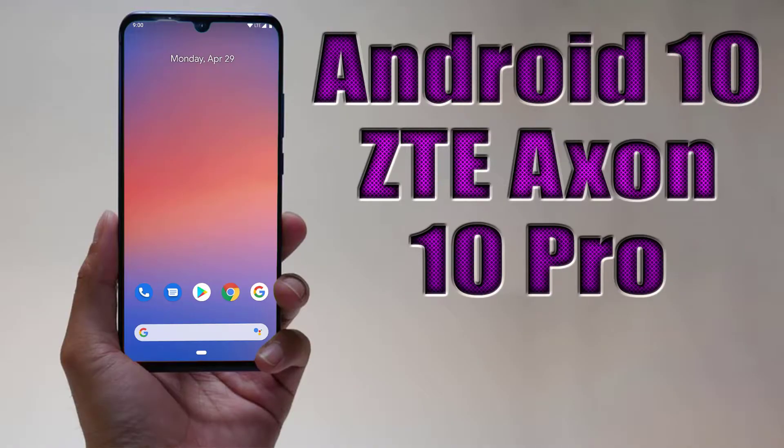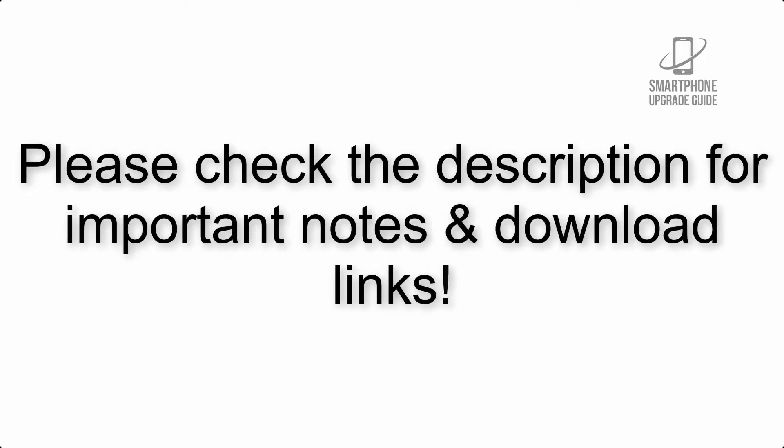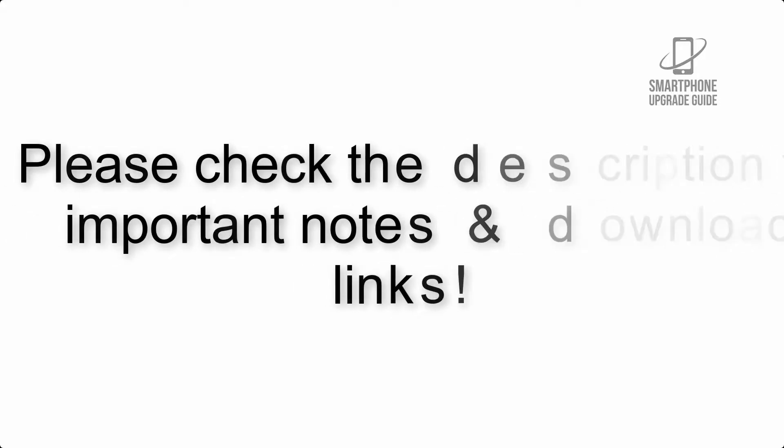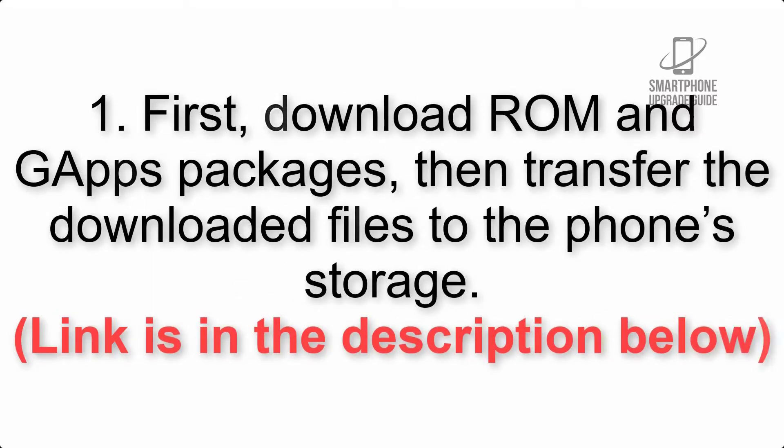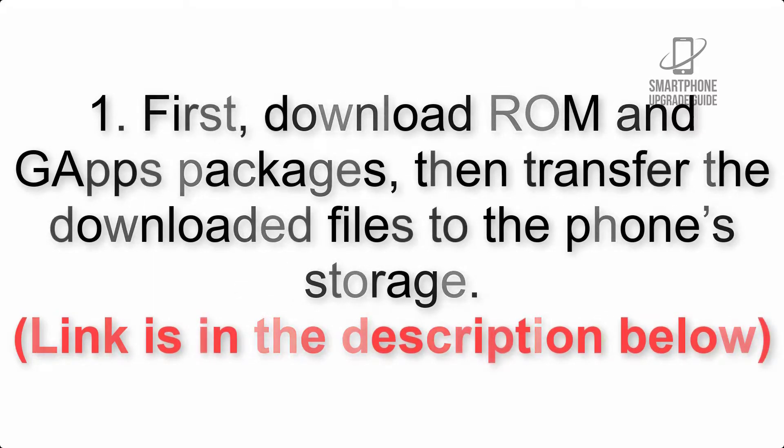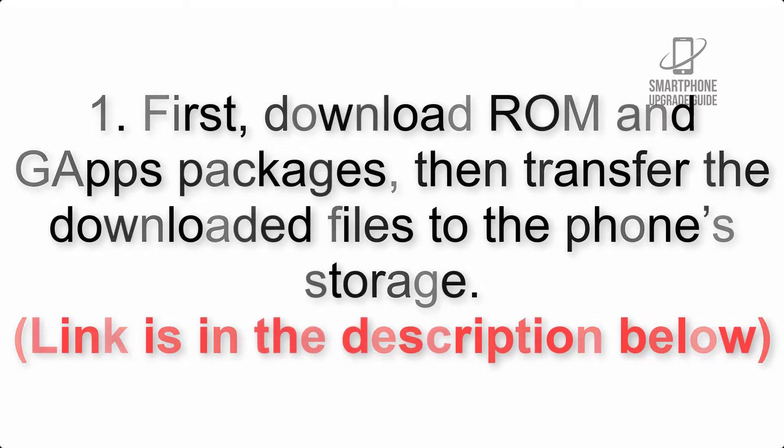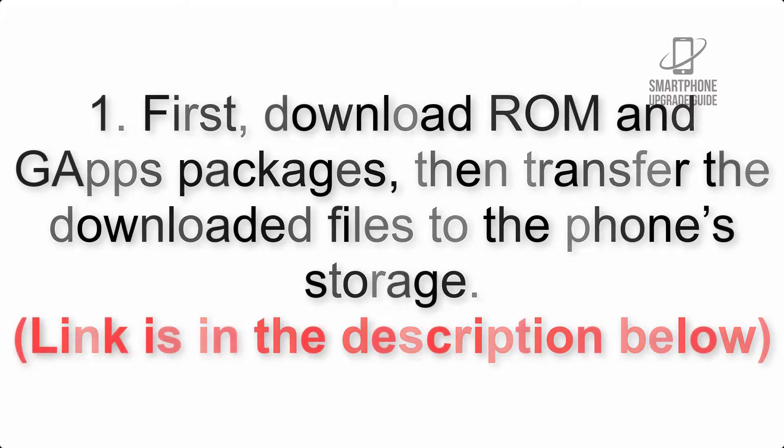Install Android 10 on ZTE Axon 10 Pro via Pixel Experience ROM. Please check the description for important notes and all the download links. First, download ROM and GApps packages, then transfer the downloaded files to the phone's storage.